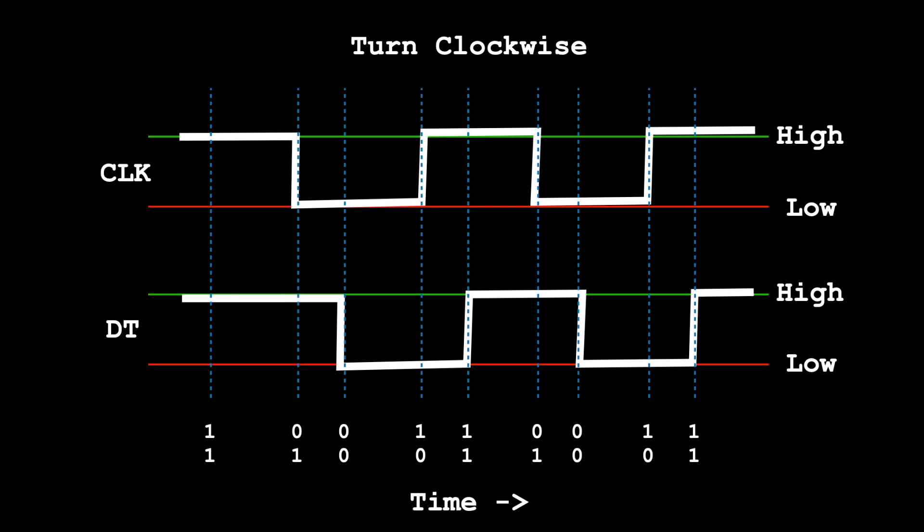So here for example, if we were turning clockwise, the CLK line goes low and then just a few moments later the DT line follows it. As we keep turning, the CLK line goes high and then shortly afterwards the DT line does. And that continues while we keep turning.